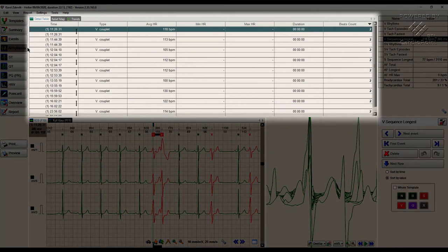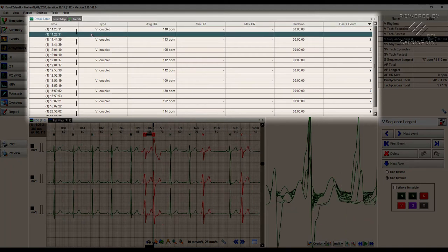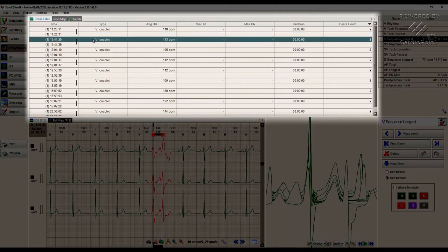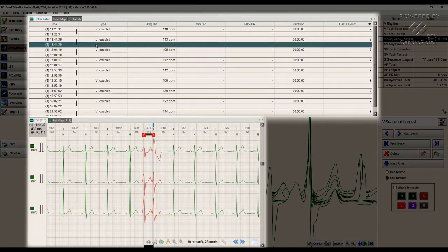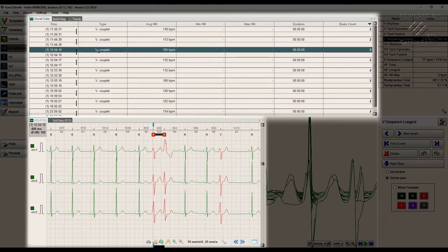For each event, we can inspect its beginning and ending time, duration, average heart rate and the number of beats within the episode. Any episode can also be carefully considered on the corresponding ECG view and any adjustments can be made if needed.